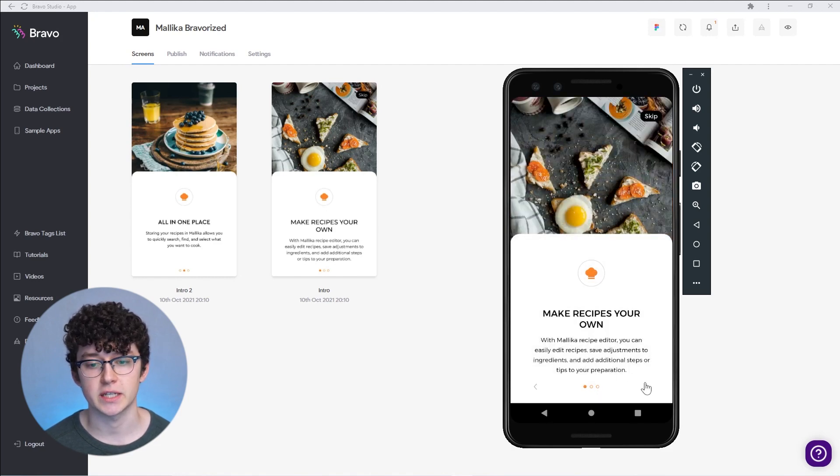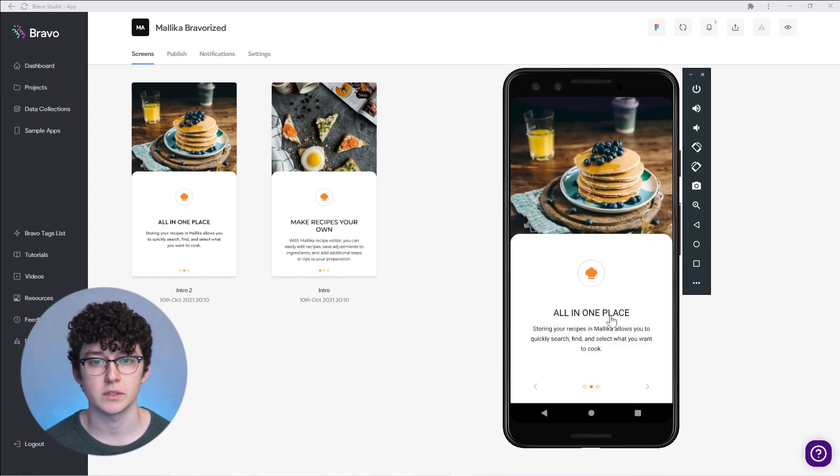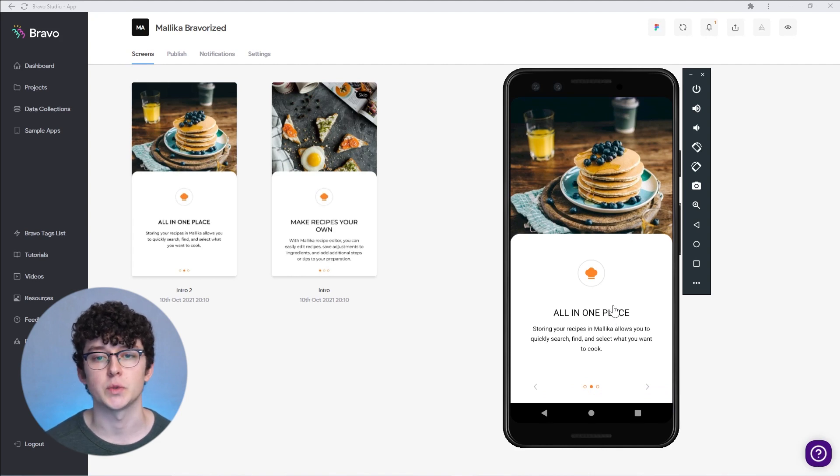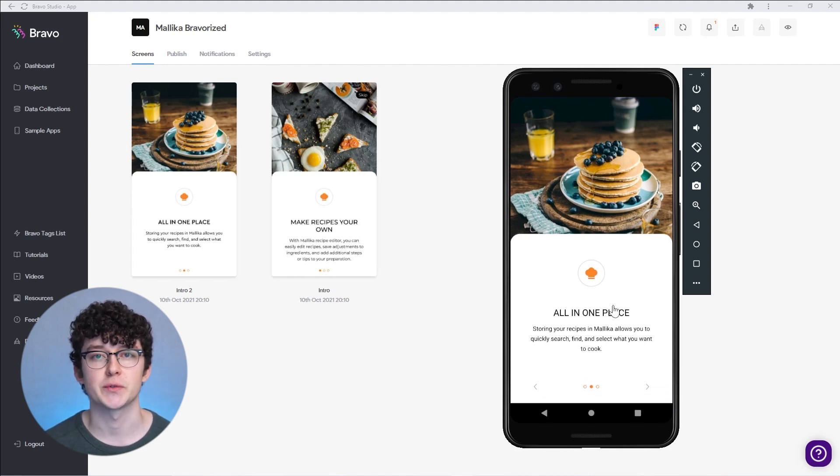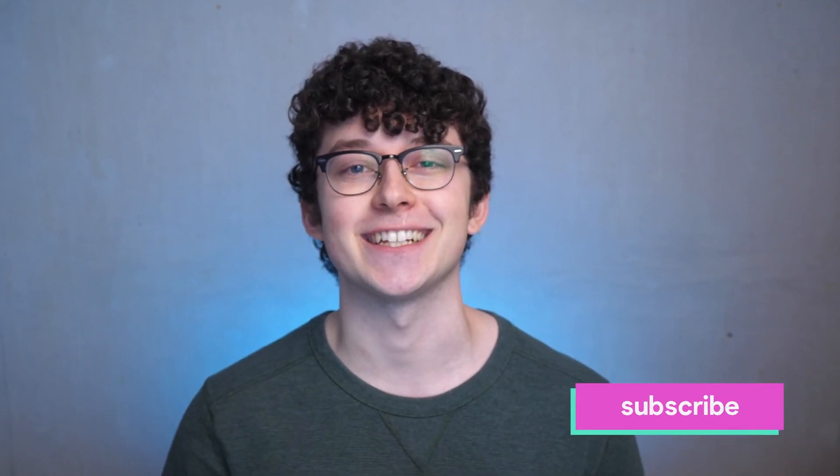Lastly, we're going to connect the chevron in the intro 2 to the intro first screen so the user can switch between those two screens. Now let's quickly go to Bravo, update the Figma file again, and check in Bravo Vision if that works as we expected. As you can see, when I click here on the chevrons we can switch between those two screens, which is exactly what we wanted to do.